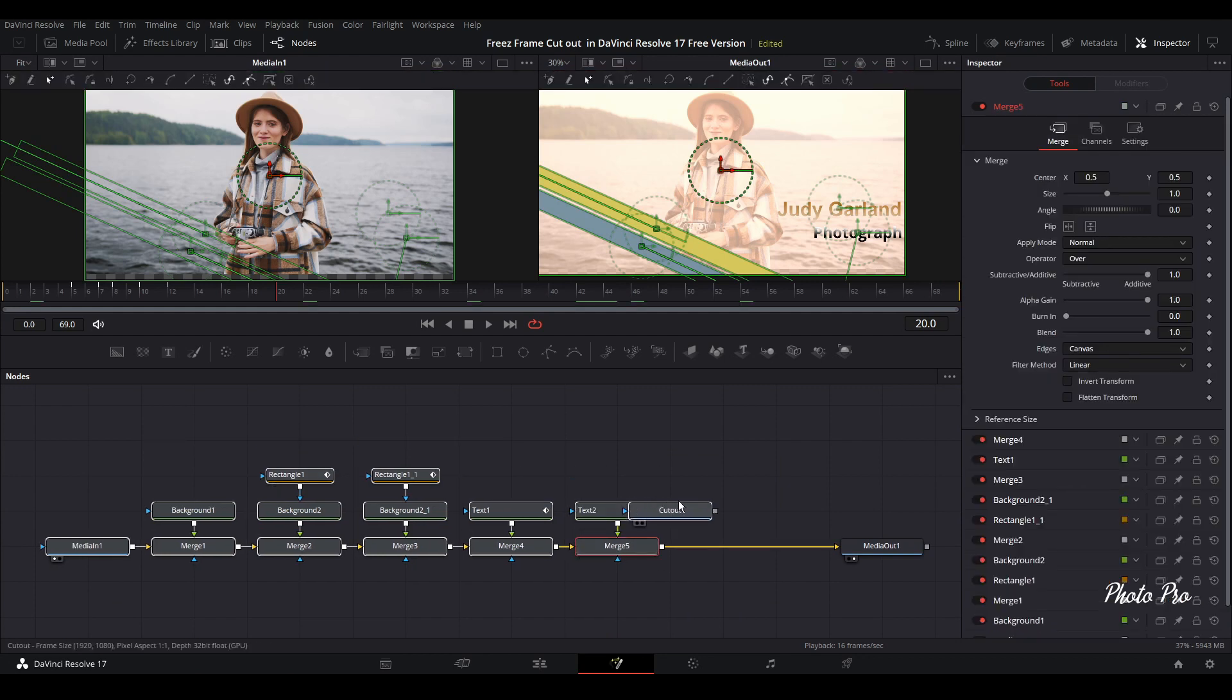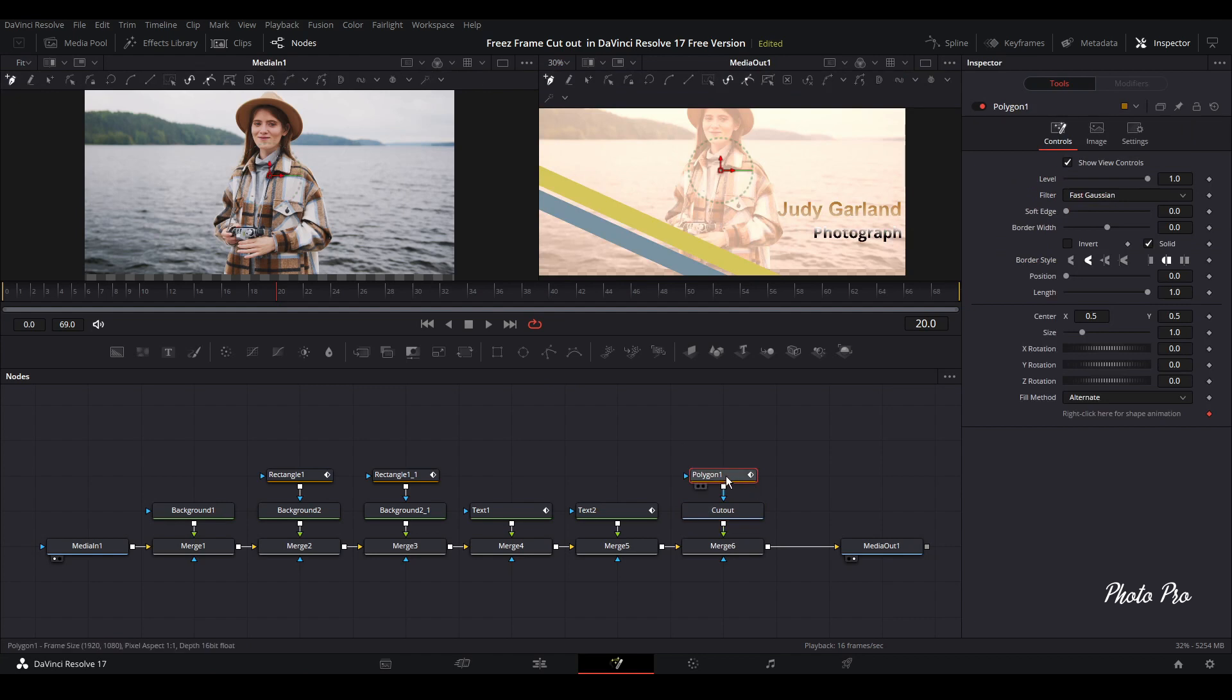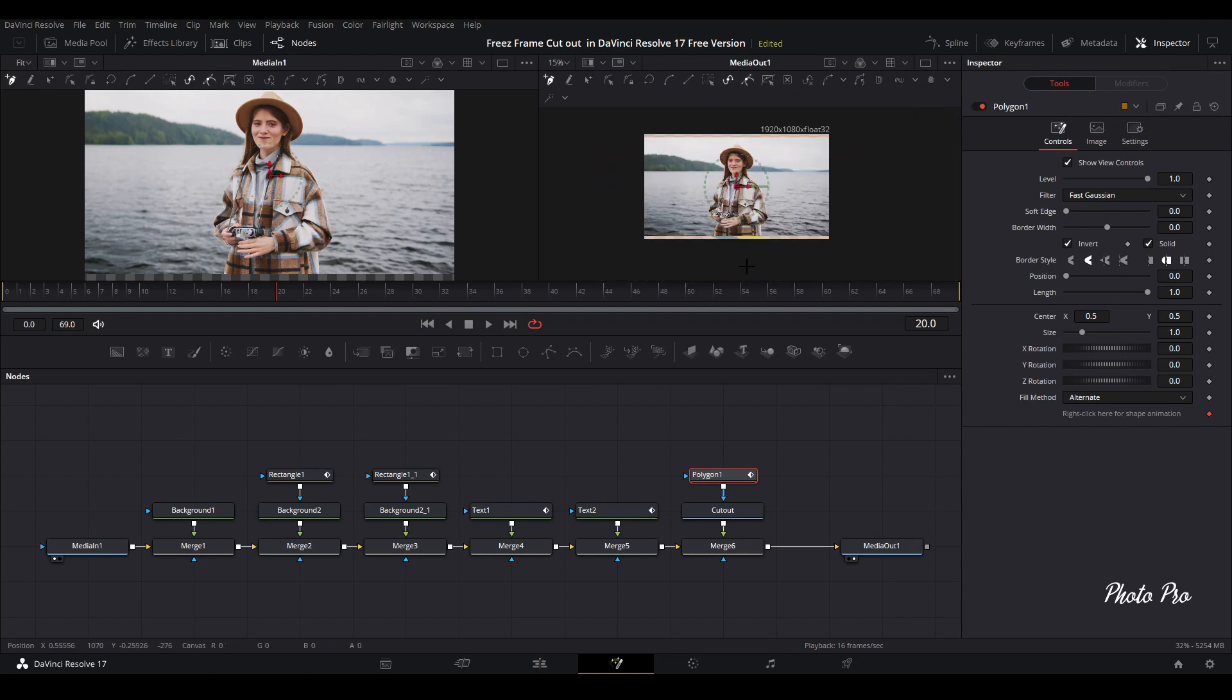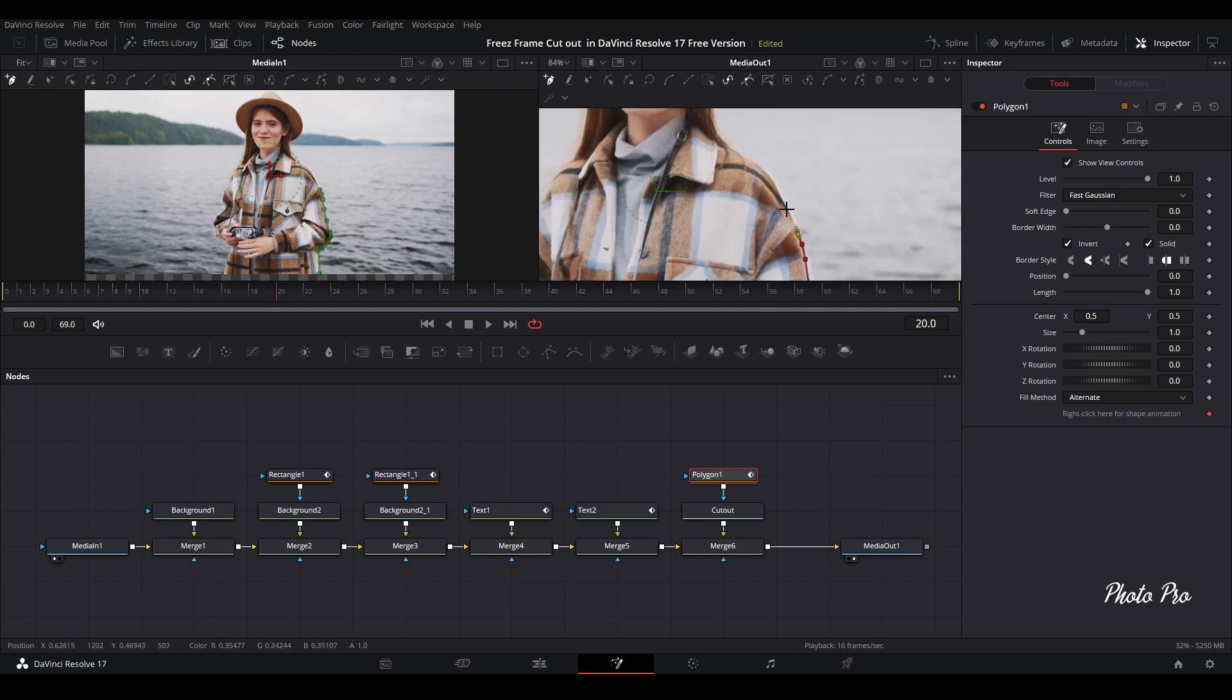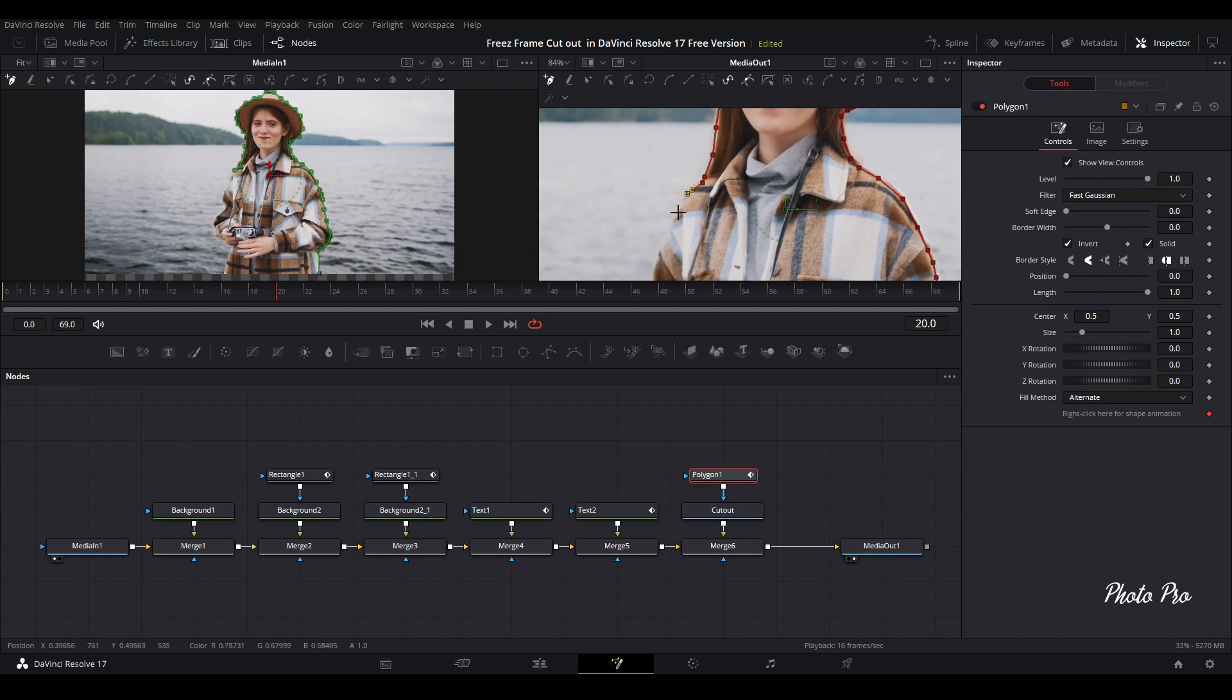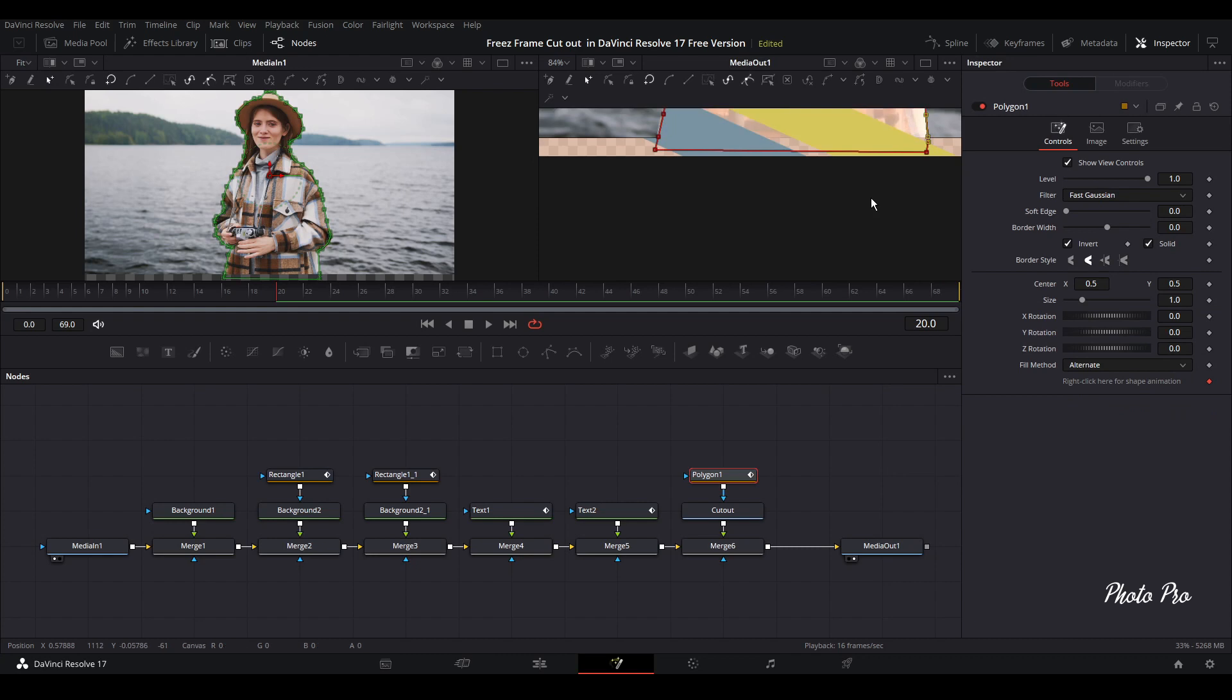So let's grab this one as well. So cutout connected to merge. So let's go and grab polygon. And let's invert this that we're going to be able to see this lady here. So just put it like this. And just go to inner side mode. And that's it.